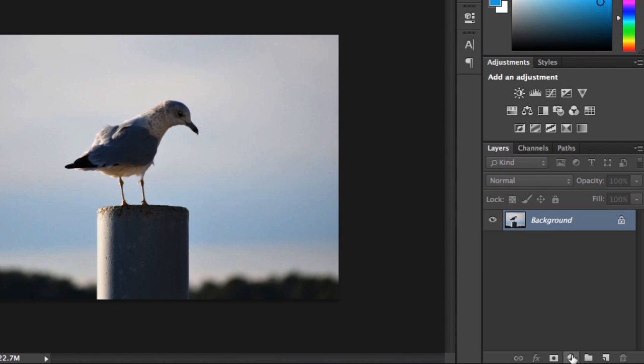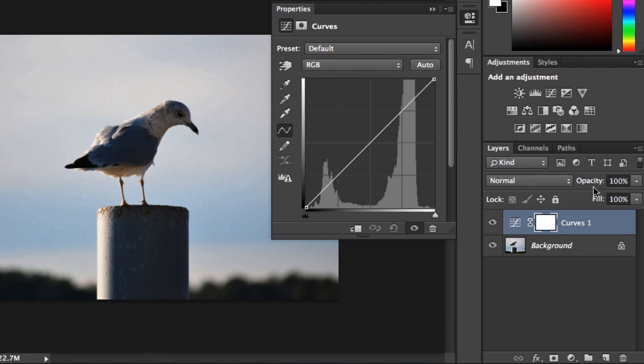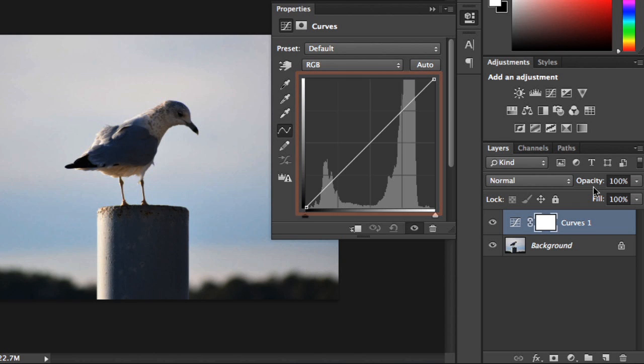Just like before, you'll start by adding an adjustment layer. This time, choose Curves. When the panel appears, you should see a diagonal line that has two beginning and end points. This is where you'll make your adjustments. Of course, it looks very different from the Levels interface, but it has the same arrangement of shadows on the left and highlights on the right.